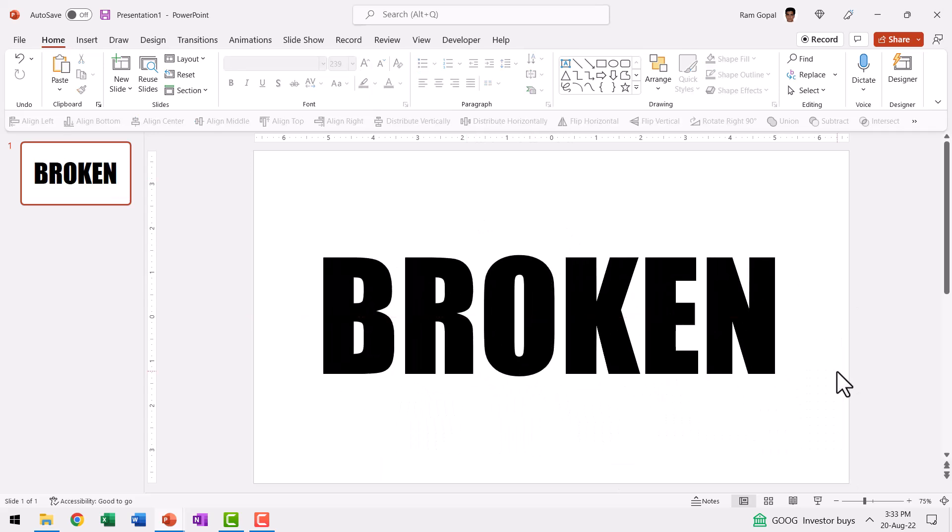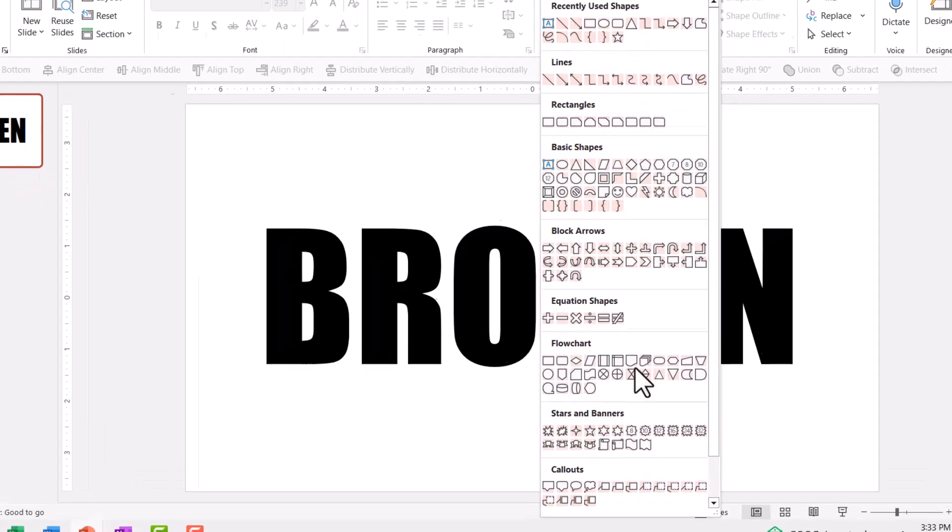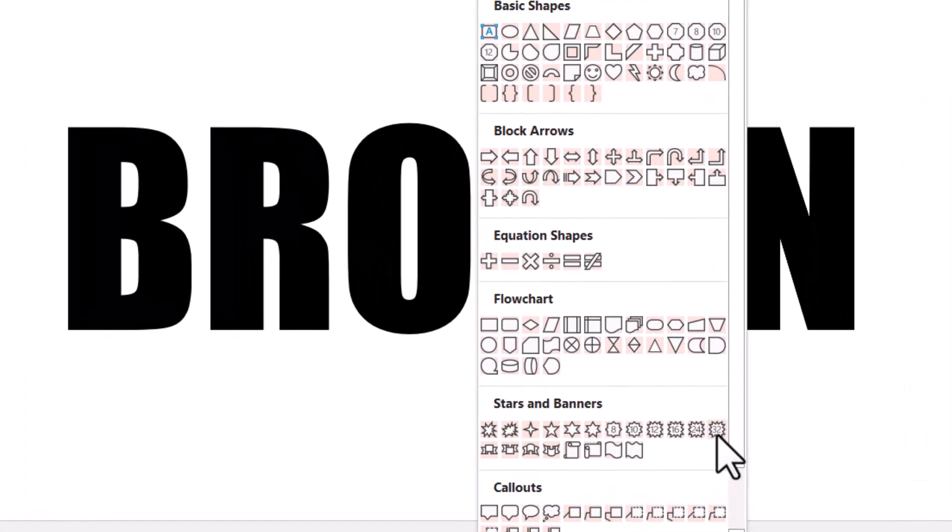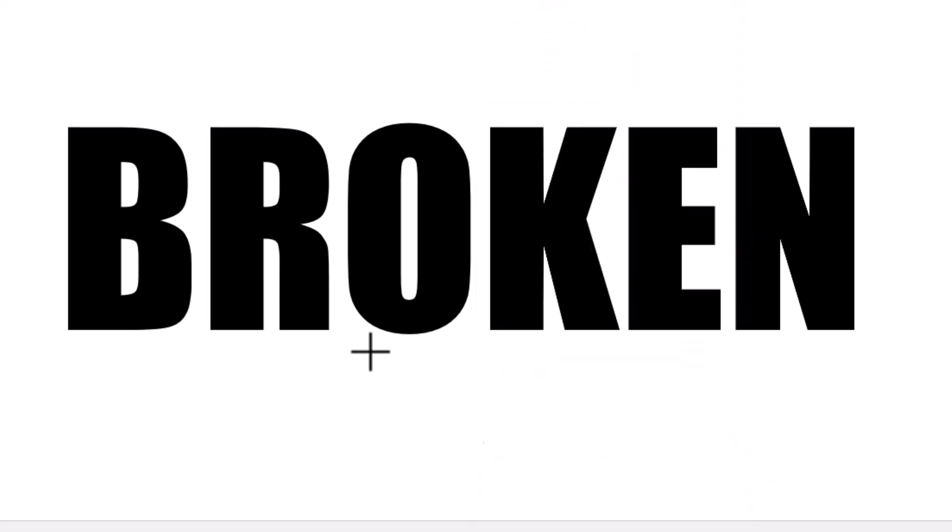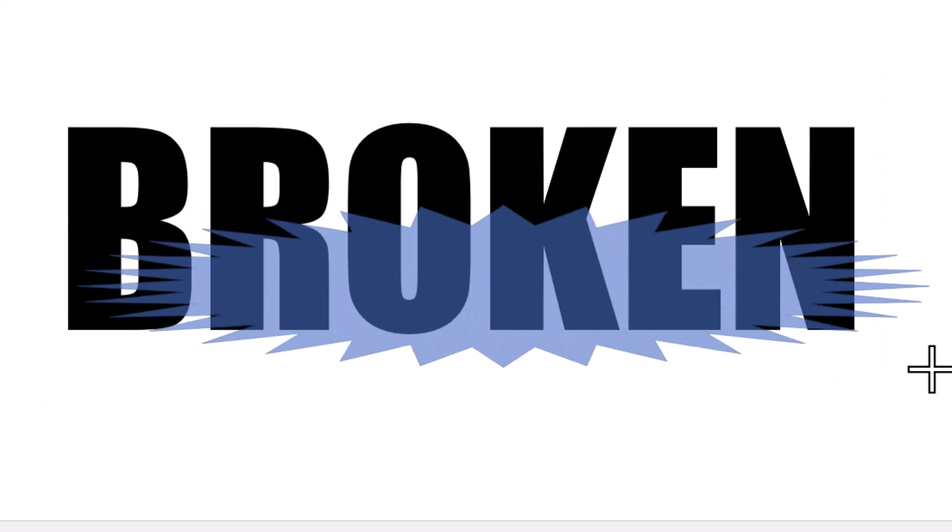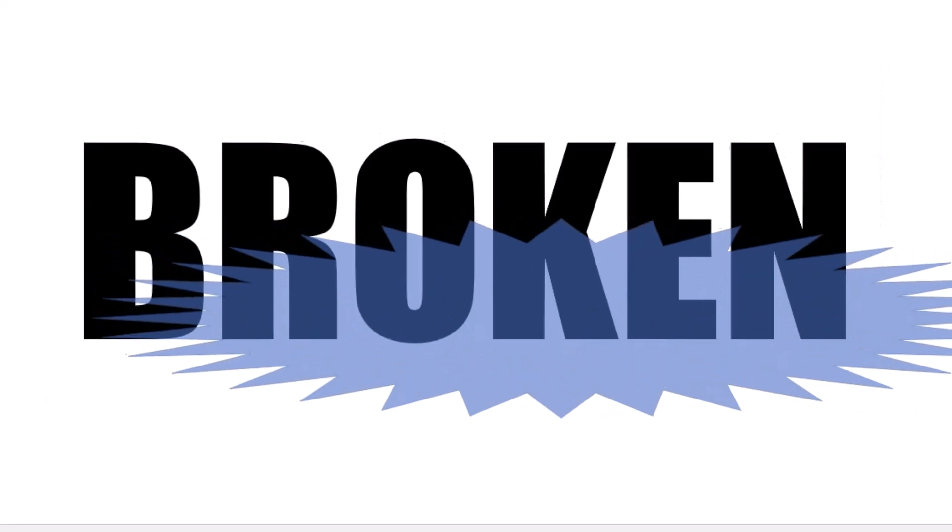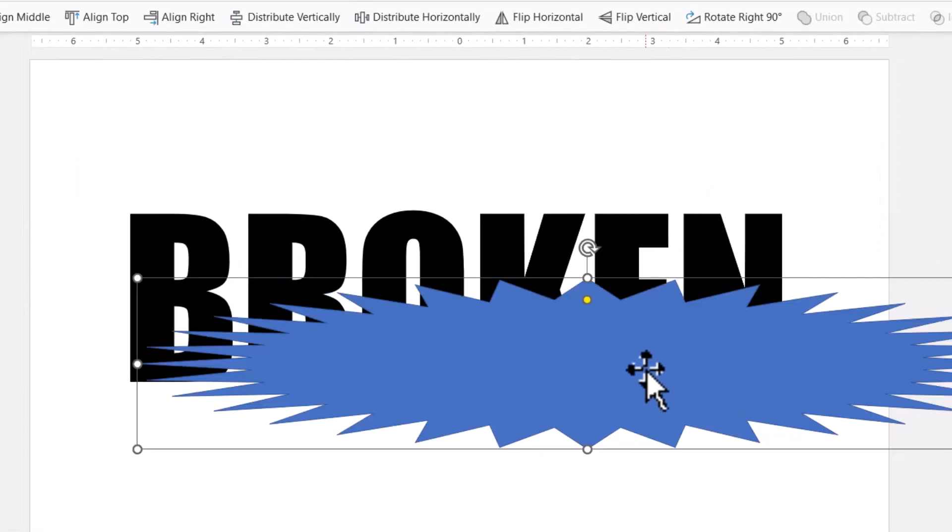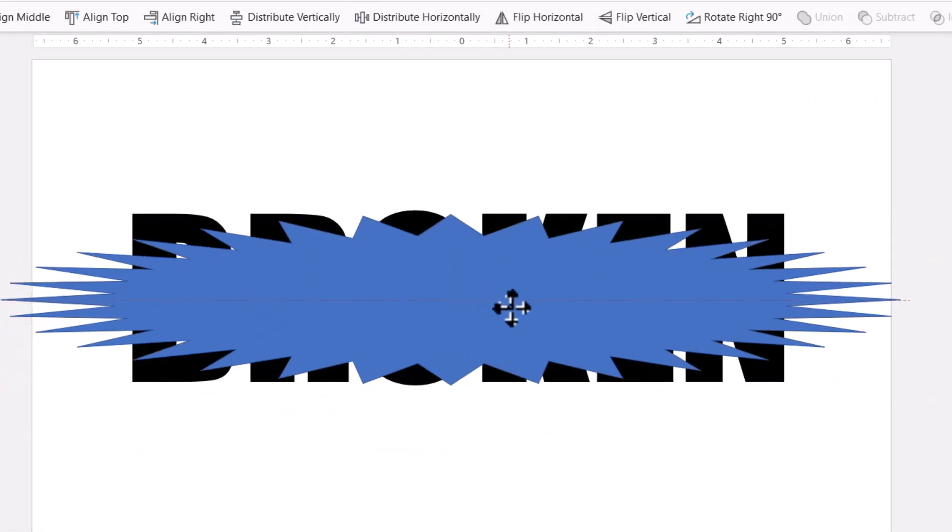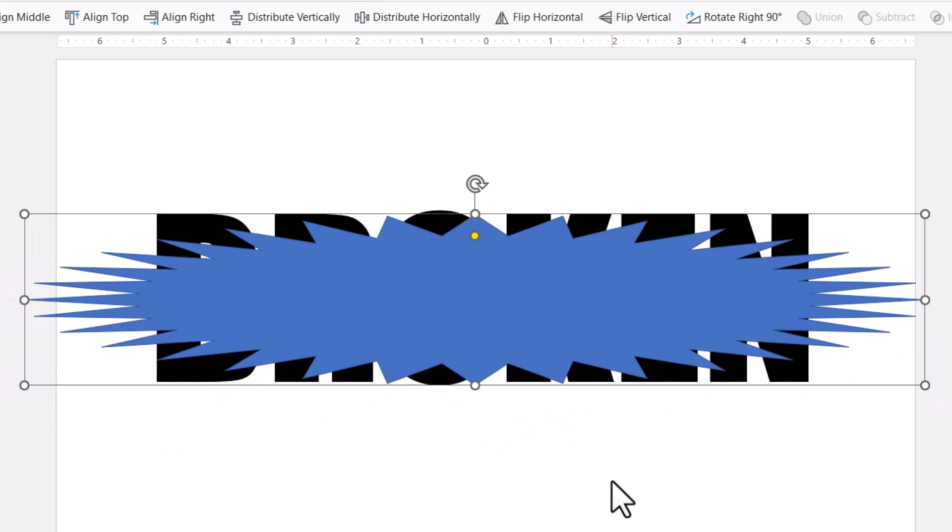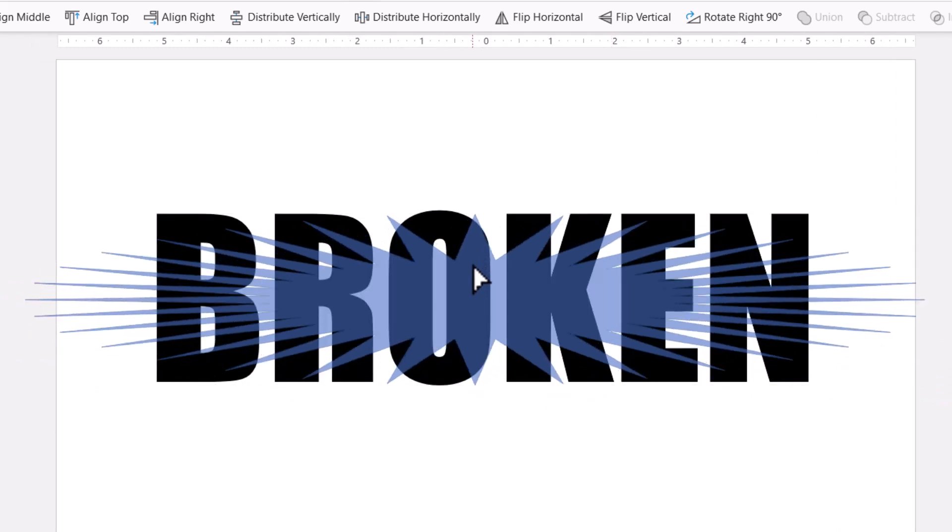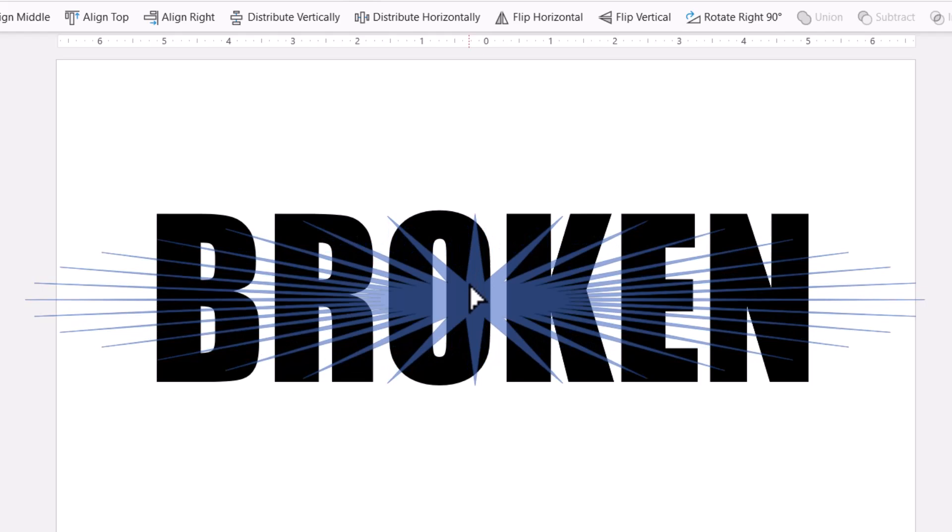Next we need to find a way to break this into pieces. For that, let us go to auto shapes gallery from stars and banners. I'm going to pick up this one with 32 points star. Click on it, select it and then draw this star shape. You can have it spread across so it breaks the entire word. Now you can use this yellow handle to make the spikes a little bit sharper like so.